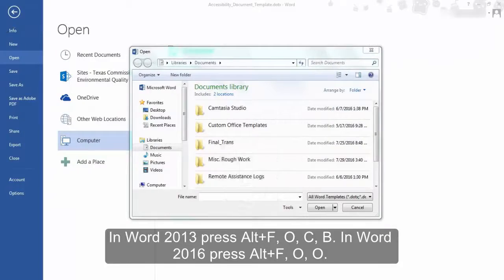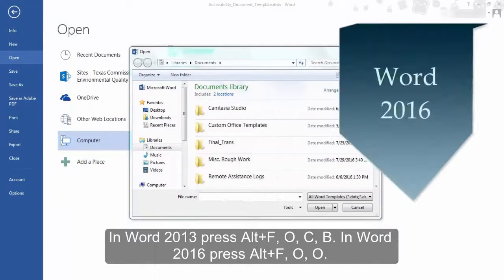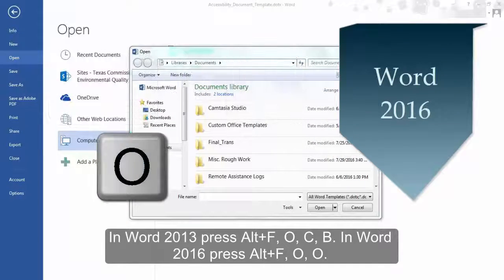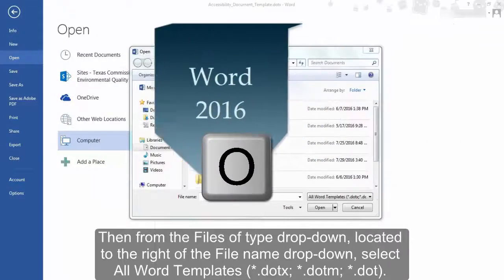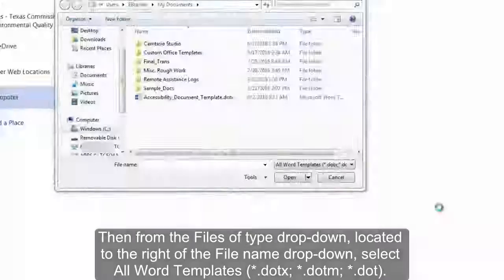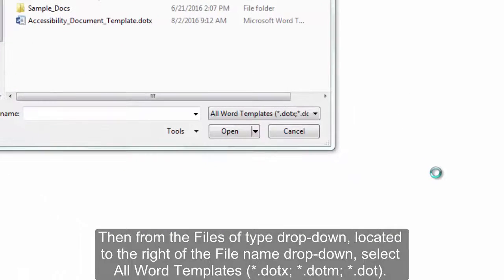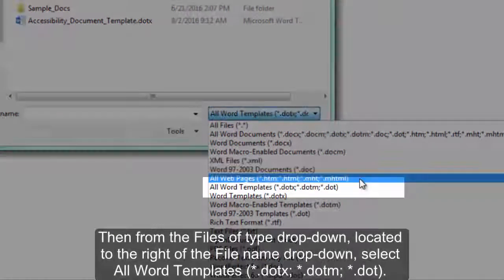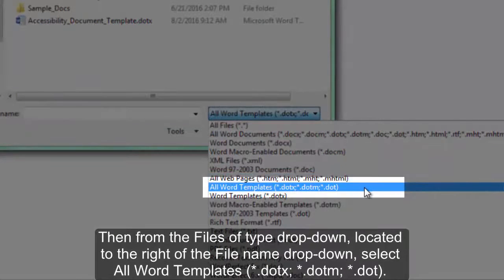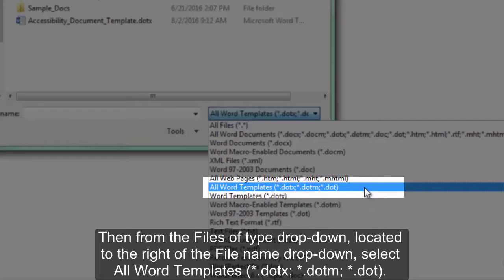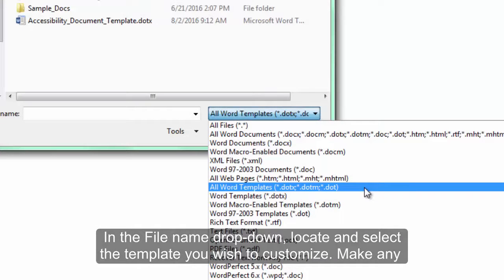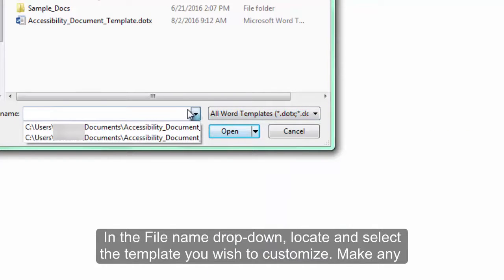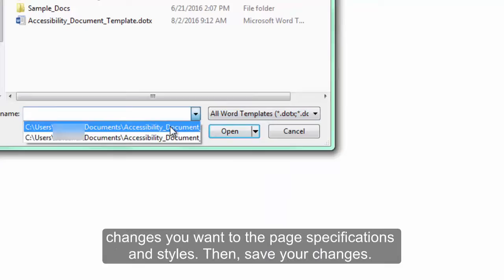In Word 2016, press Alt+F, O, O. Then from the Files of Type drop-down, located to the right of the File Name drop-down, select All Word Templates (.dotx, .dotm, .dot). In the File Name drop-down, locate and select the template you wish to customize. Make any changes you want to the page specifications and styles, then save your changes.